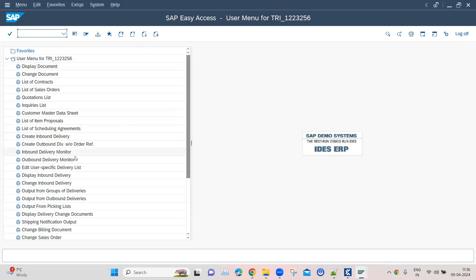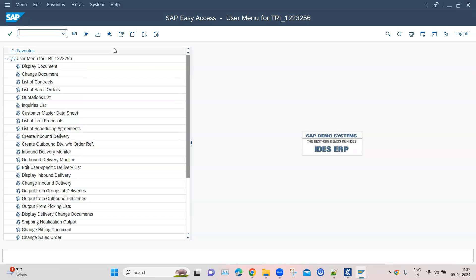We can put some more validations around this after it logs in. We can check if the logoff button is here or some other menu item is present - any kind of validation we can use to validate a successful login into our SAP application.